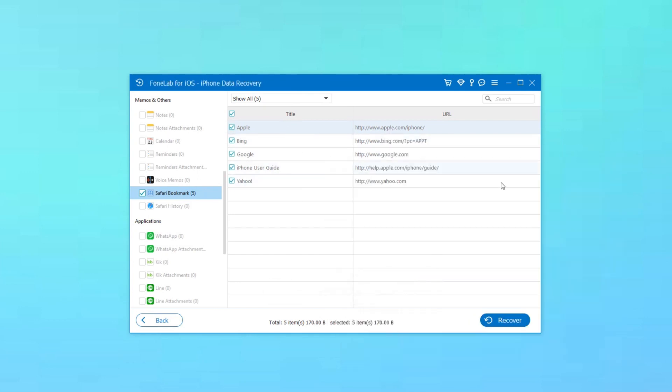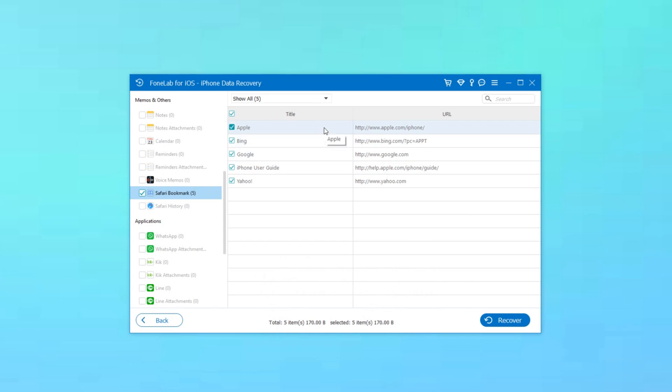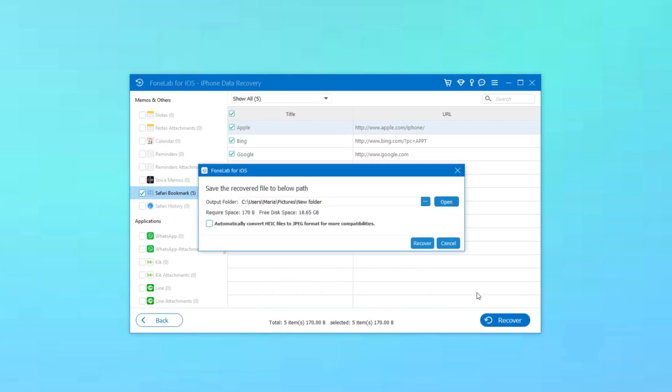If you lost the items in the list, you can select the items you need and click Recover to save them onto your computer.